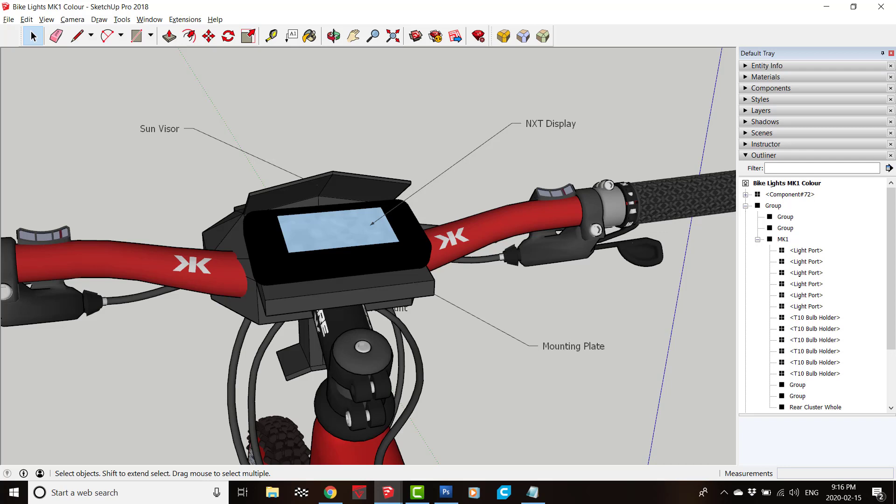The NXT will dock with the front of the unit to form the head-up display component. When you get to where you're going you undock the display and take it with you like one of those proximity keys you get with cars these days.